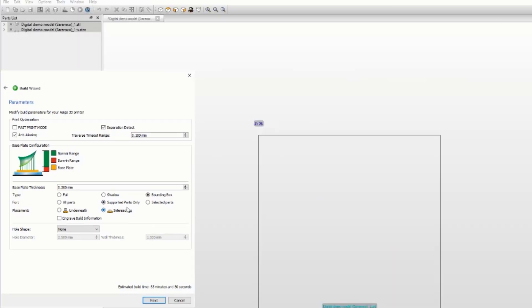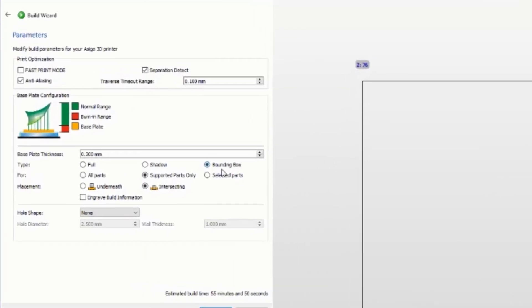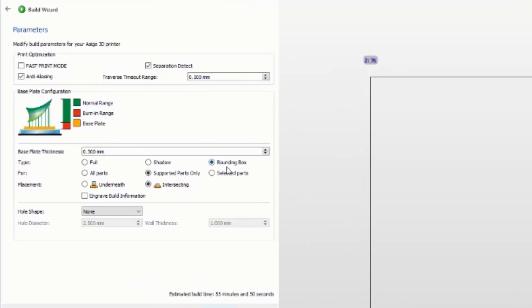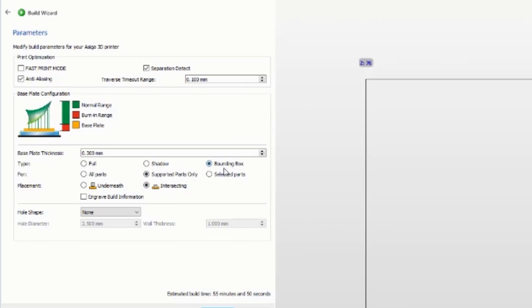You can make a shadow or bounding box for the first layer on the print platform so that the bottom part of the supports are strong enough for the section of the platform.